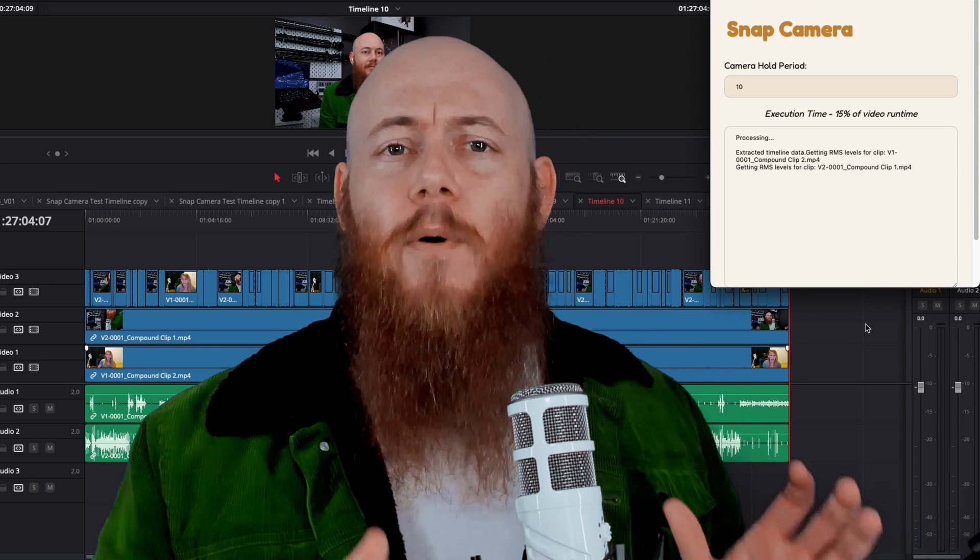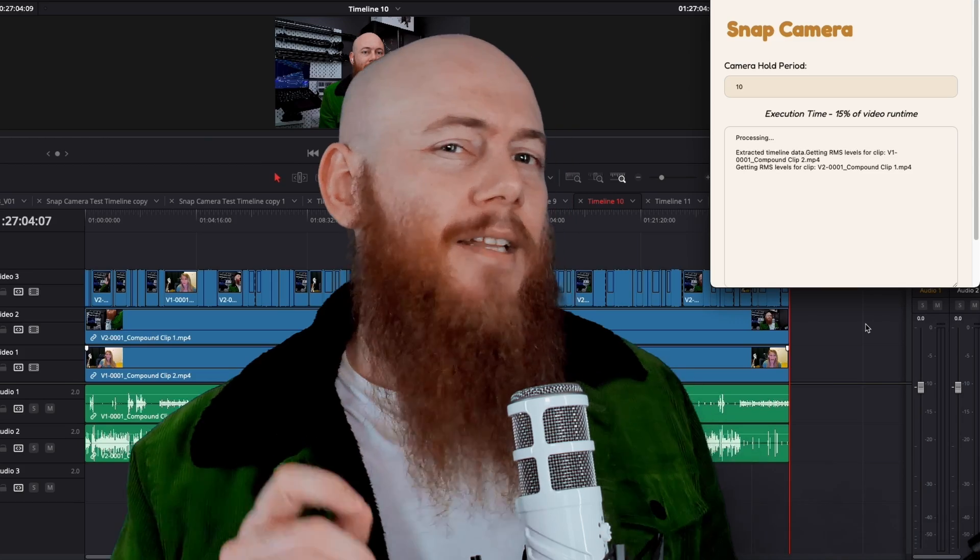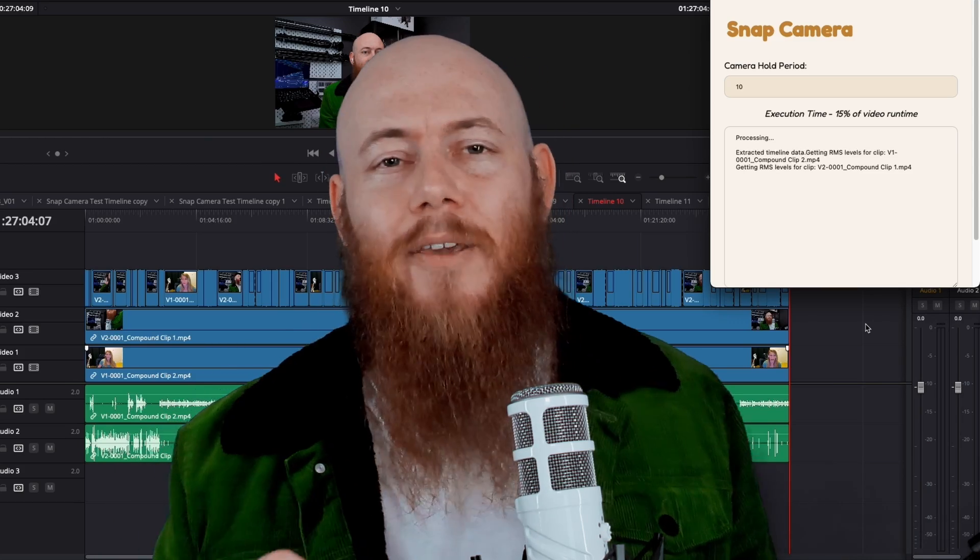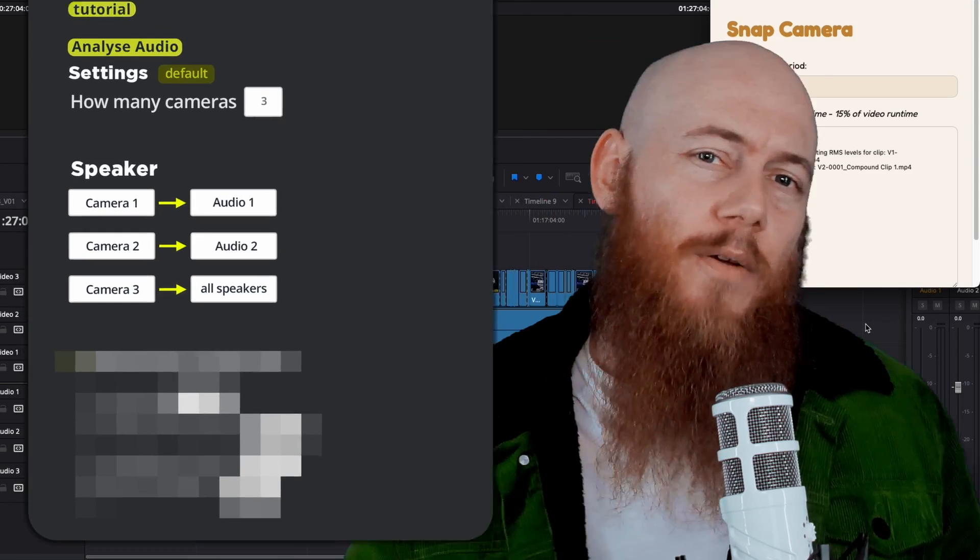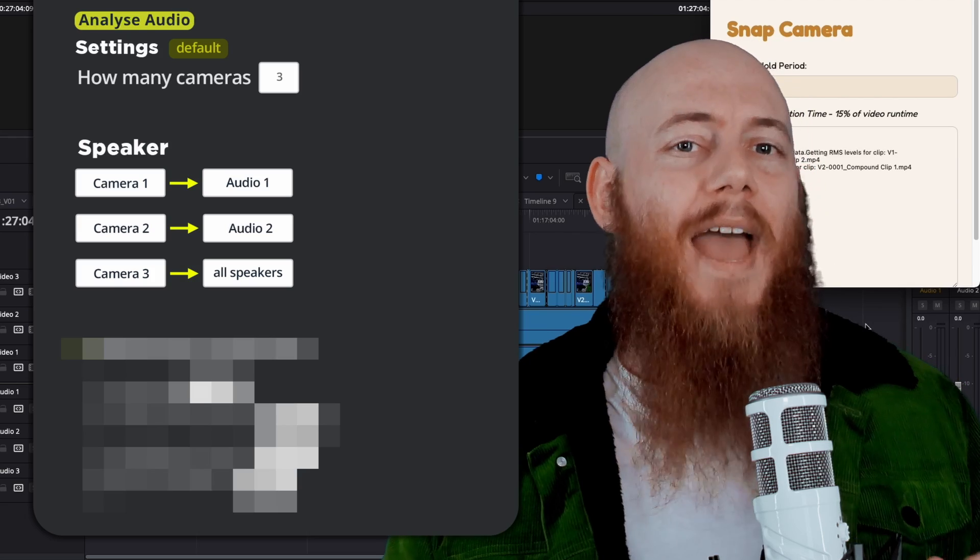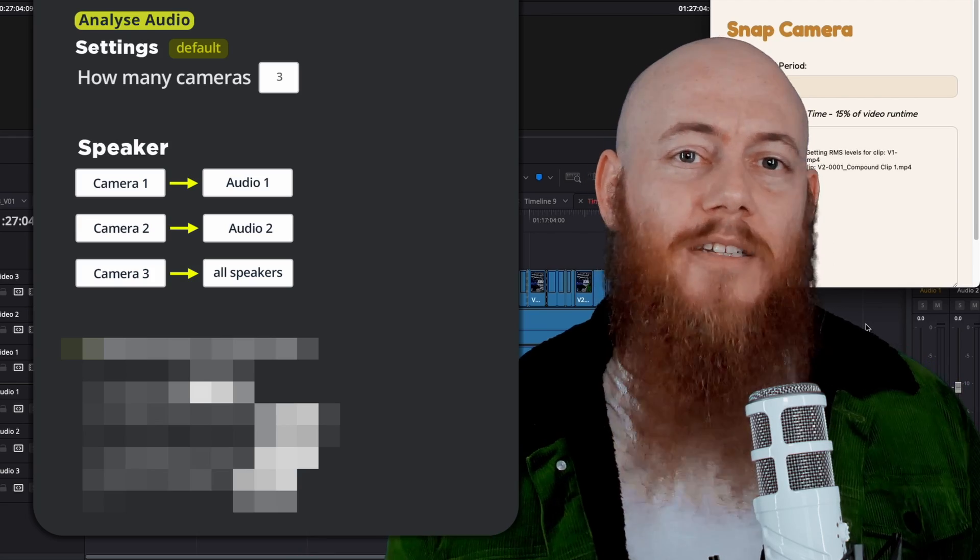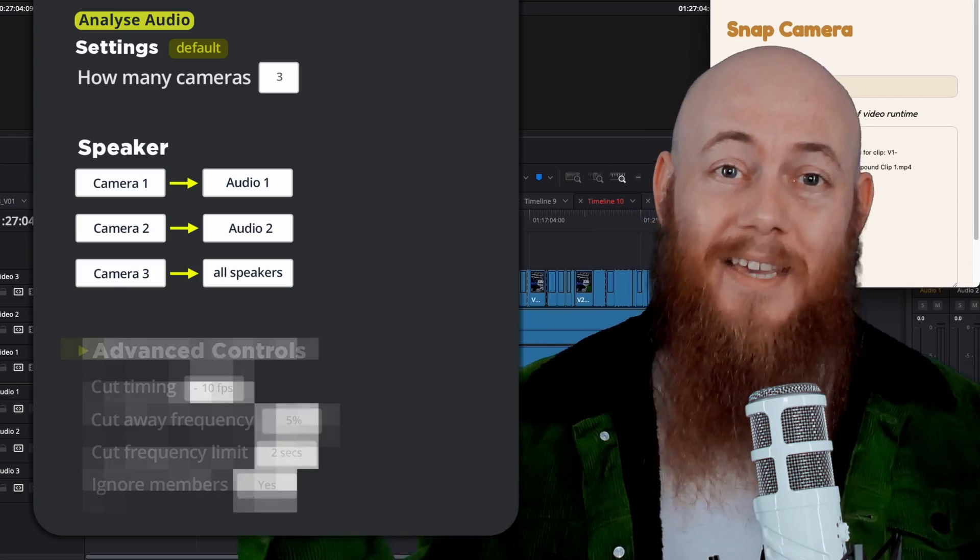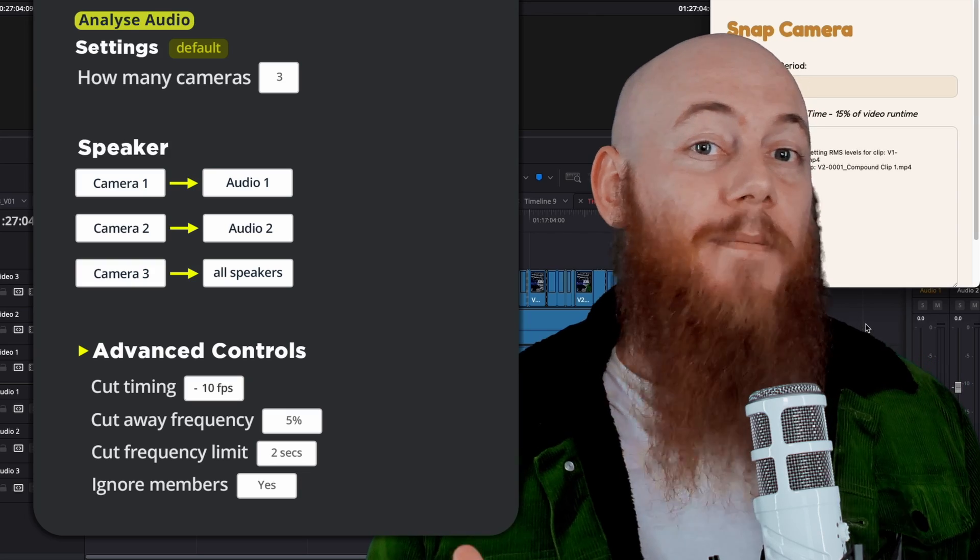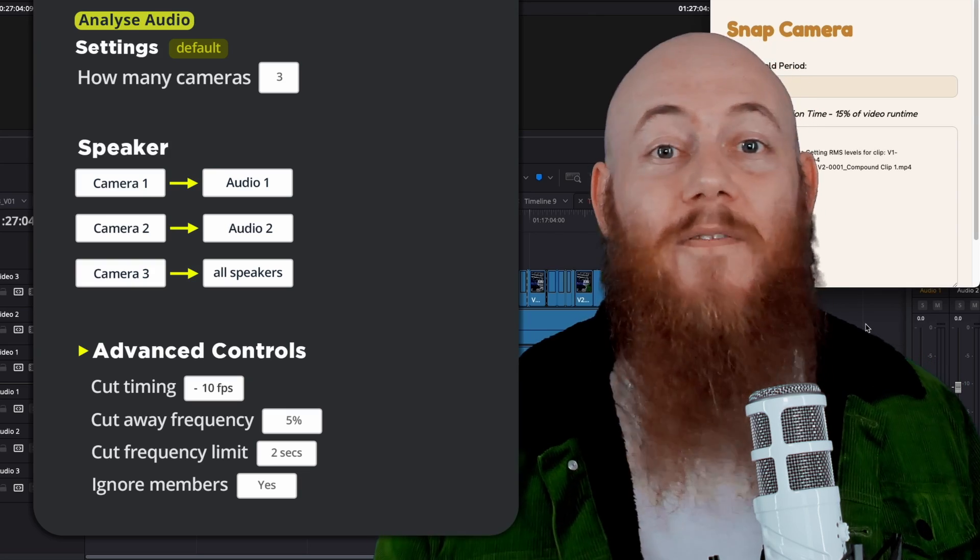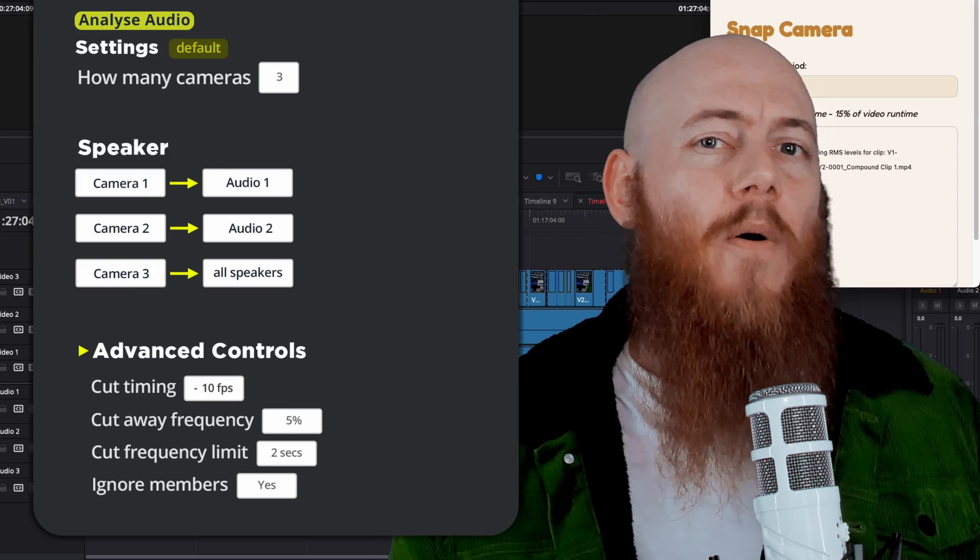Now, we know some of you are more advanced users who have a very particular taste in how you want to edit your podcast. So if you fall into that category, we're giving you access to the advanced controls that will look something like this. Let's say you want the video to cut a bit before someone starts speaking for a more engaging style edit.